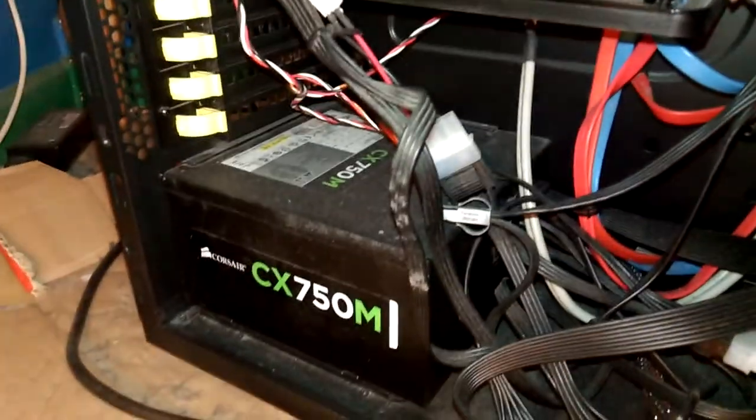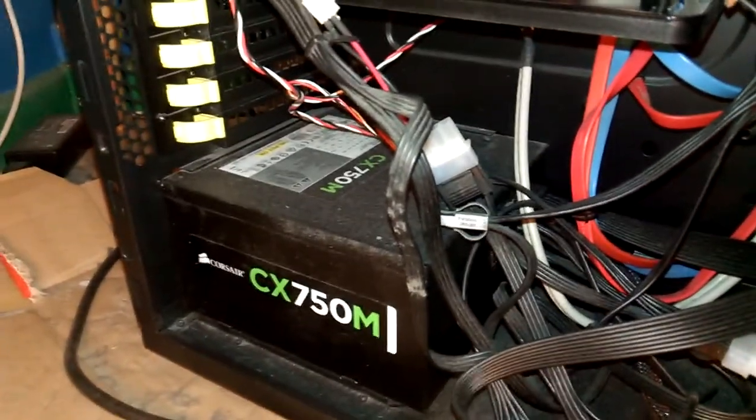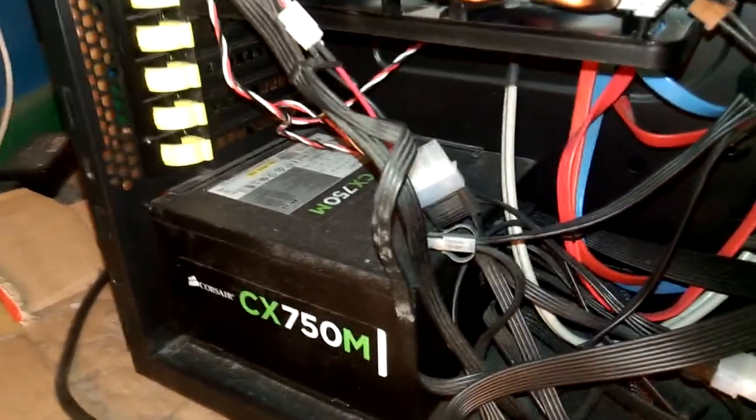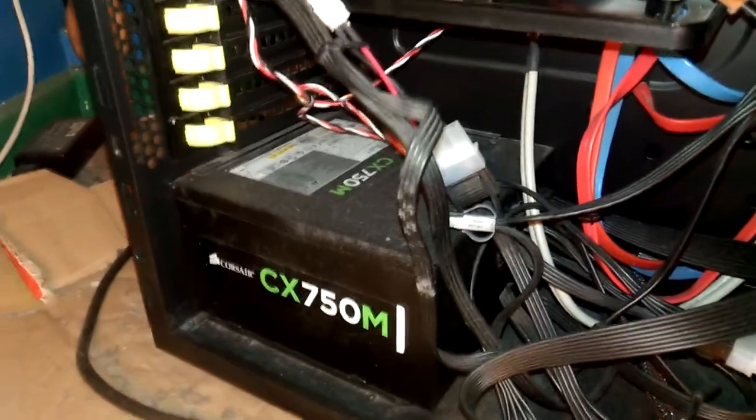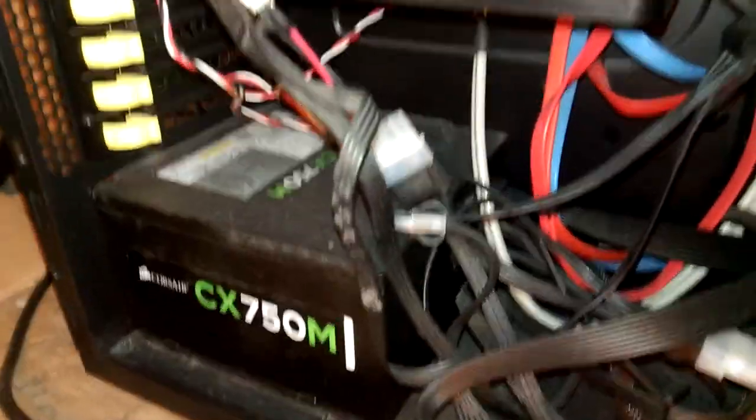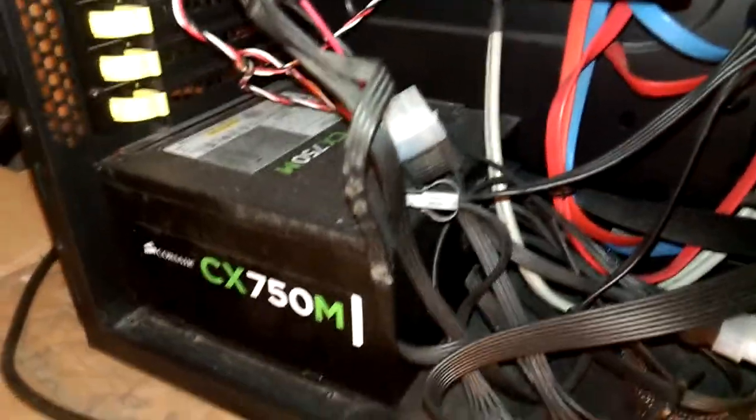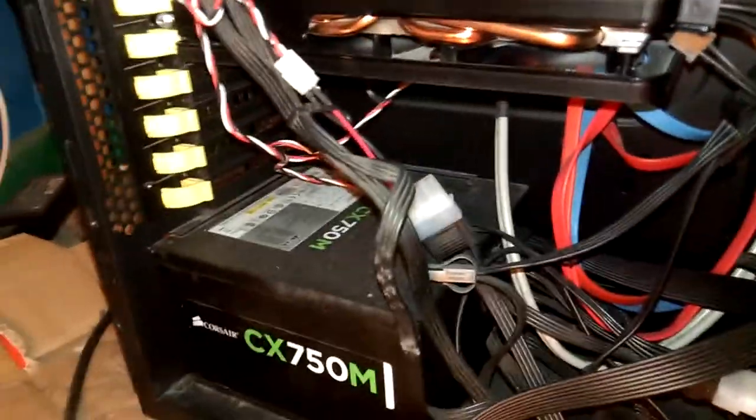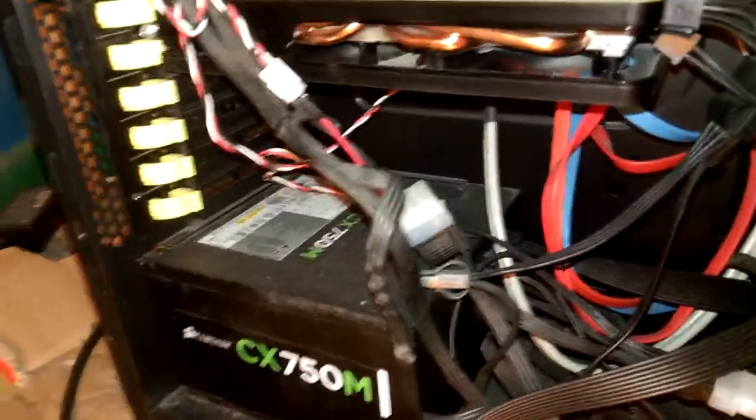My power supply is a Corsair CX 750M, which is a 750 watt power supply, which is needed because this needs like two PCIe power supply things to power the graphics card. But yeah, that's pretty good. It's pretty well priced, pretty dusty right now.